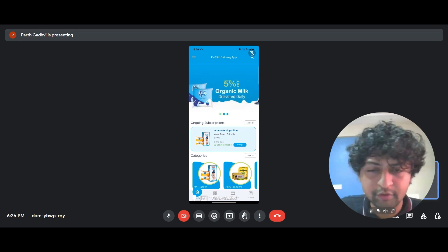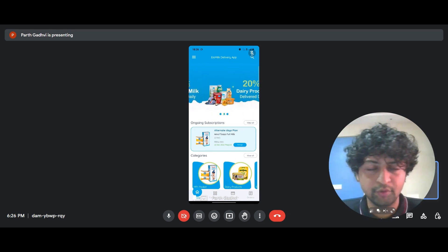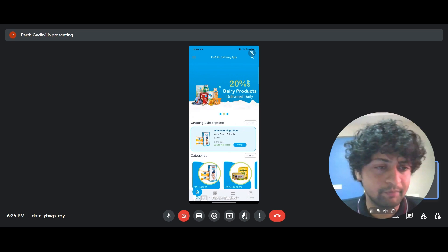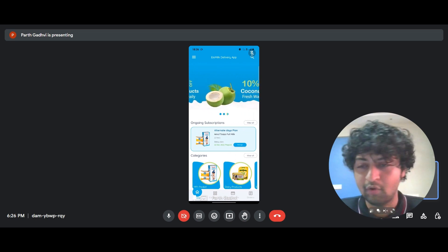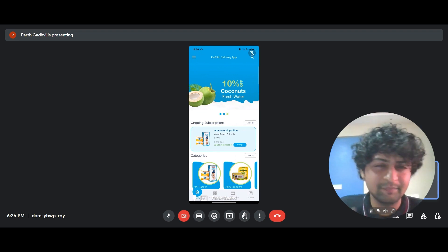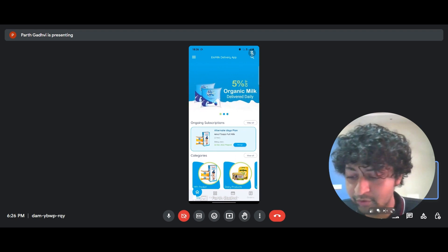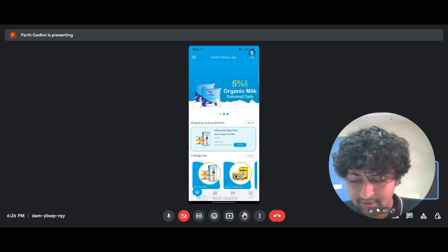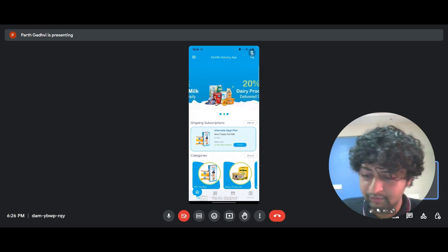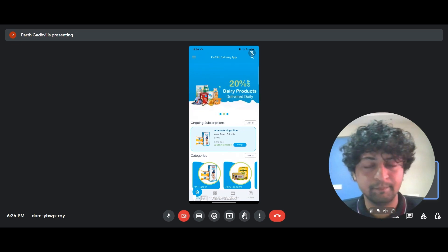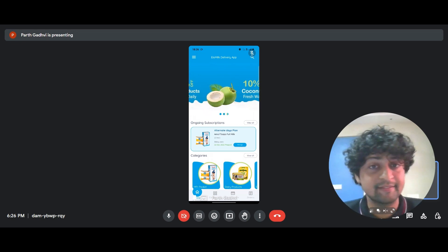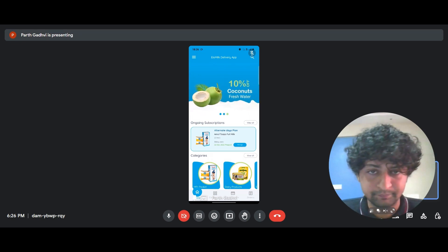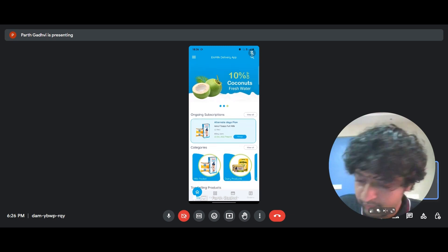And what you can do with this is you can place your best selling products or products with the highest margin, or if there's a sale, you can do something like that on this carousel screen. And you can also customize it in such a way that when the customer taps on it, it takes them directly to that product's page.